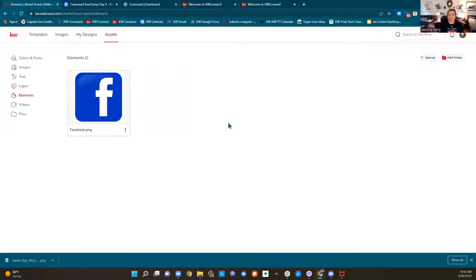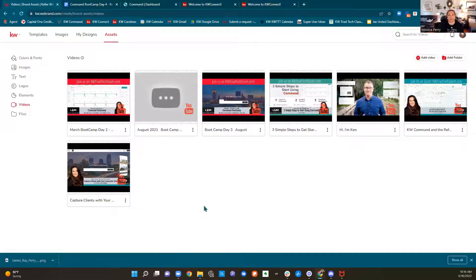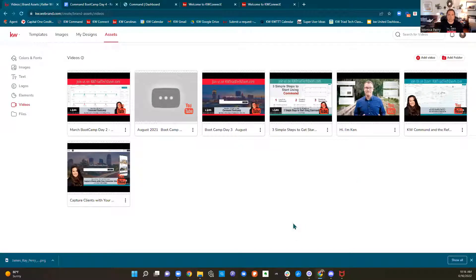Elements is just like stickers and stuff — I dropped the Facebook logo in here. You could upload anything you wanted that you might want to pop into a design. Video is the way of the world now. If you get really good at doing lives, or if you do like Ken Pozek out of Florida — an awesome agent I recommend following on YouTube — he has a funny one-minute intro video. If you have a video you want to use and stick into emails and stuff, you can upload it here either via YouTube or upload the MP4 from your computer.